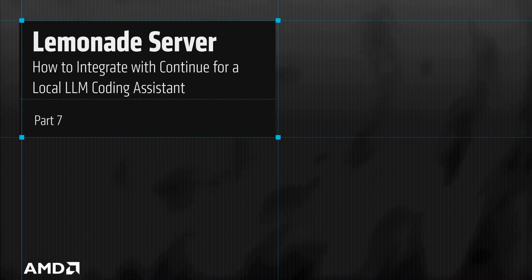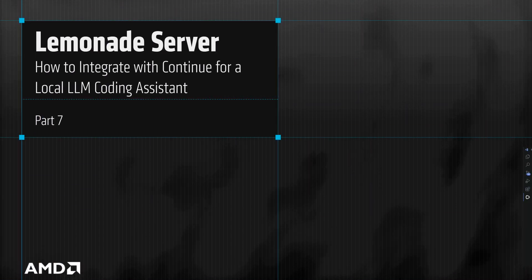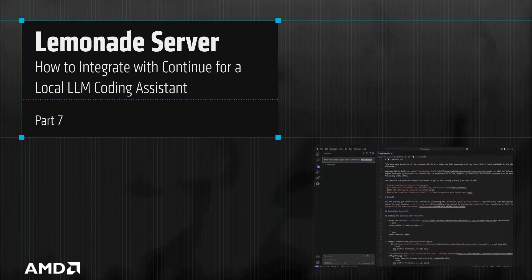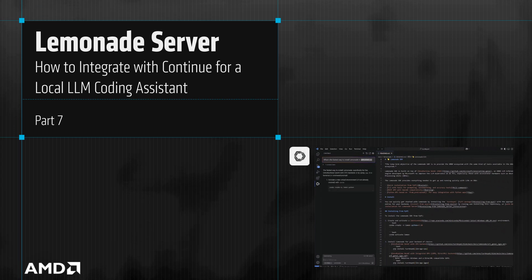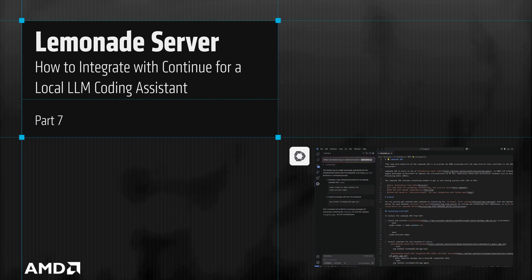Welcome to another video in the Ryzen AI Developer Series. In this video, we'll cover how to install and run Lemonade Server, and how to integrate it with Continue in VS Code. By the end of this video, you'll have Continue running large language models locally on your PC to help you code.